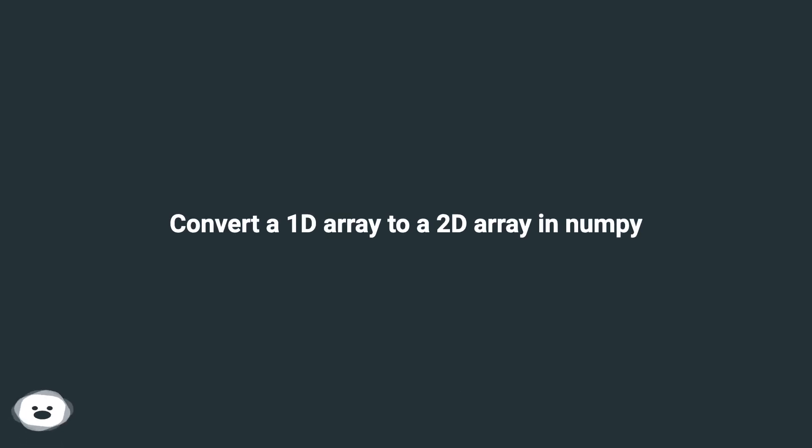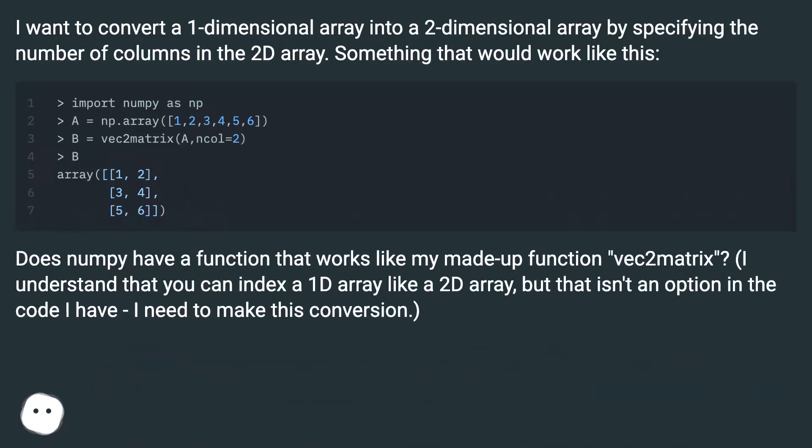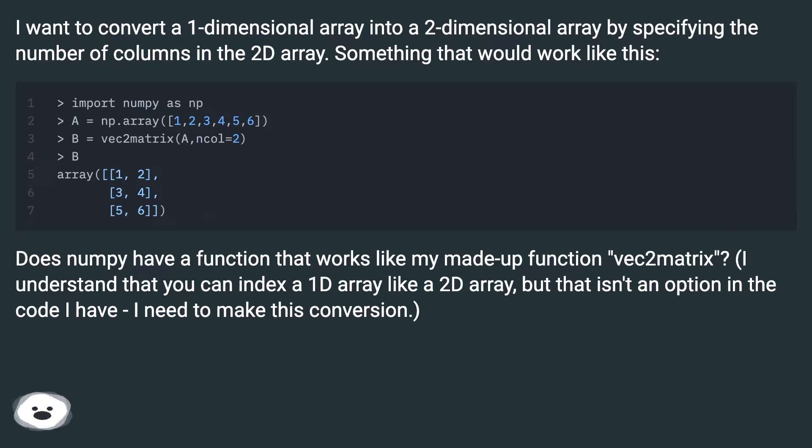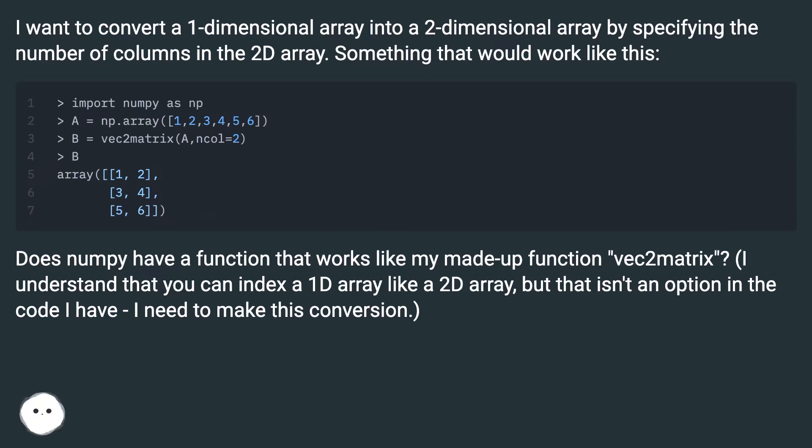Convert a 1D array to a 2D array in NumPy. I want to convert a one-dimensional array into a two-dimensional array by specifying the number of columns in the 2D array. Something that would work like this. Does NumPy have a function that works like my made-up function, Vec2Matrix? I understand that you can index a 1D array like a 2D array, but that isn't an option in the code I have. I need to make this conversion.